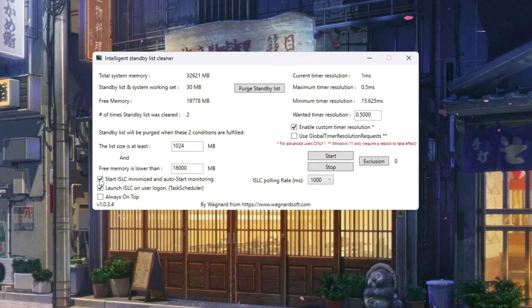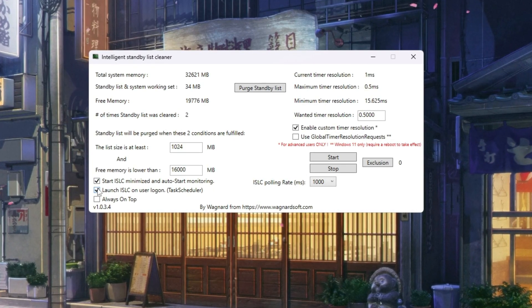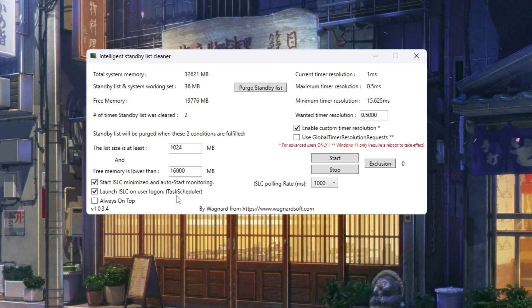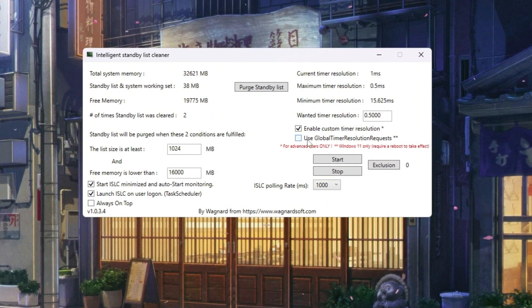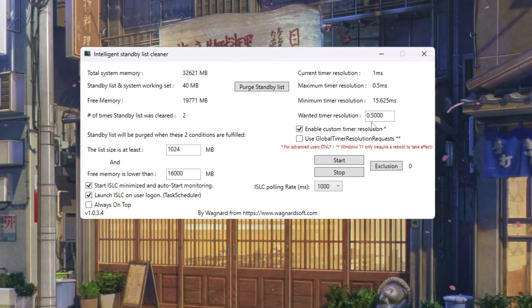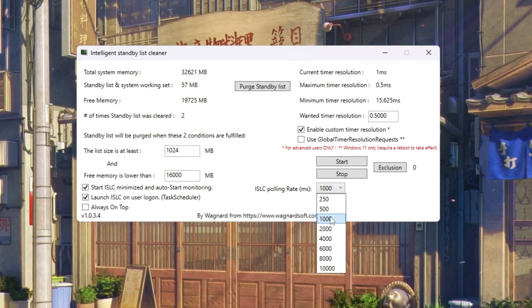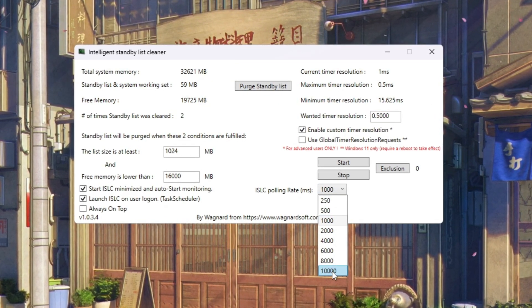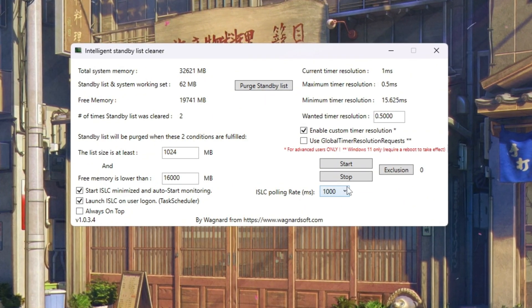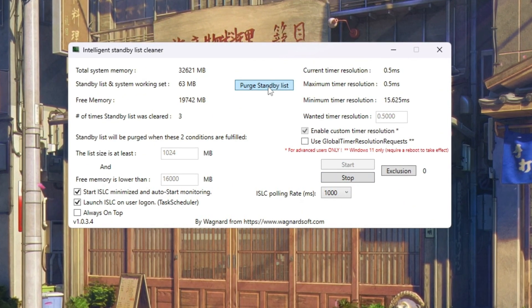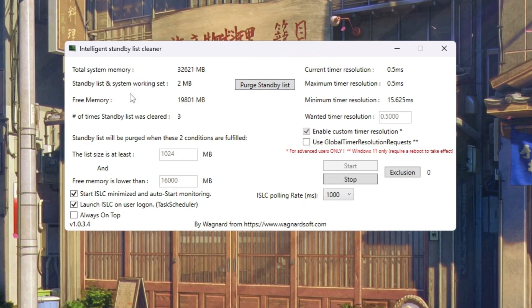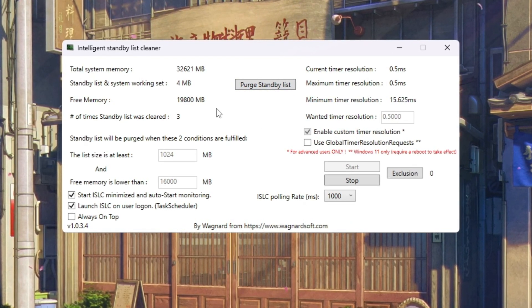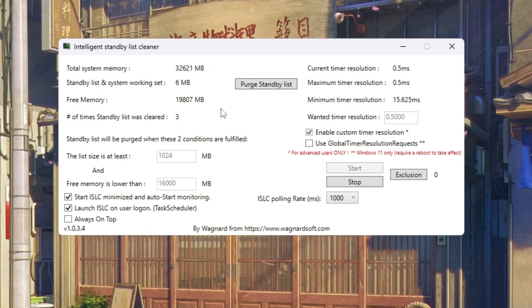Next, check these two boxes: 'Start ISLC minimized' and 'launch ISLC on user Logon.' This makes ISLC run automatically every time you start your PC. On the right side, enable 'custom timer resolution' and type 0.50. Leave the polling rate at 1,000. But if your PC is really slow, change it to 10,000 to save CPU usage. When ready, click stop, then start, and finally 'purge standby list.' This clears memory instantly. From now on, ISLC will keep your RAM clean and give Fortnite smoother gameplay with less stuttering.